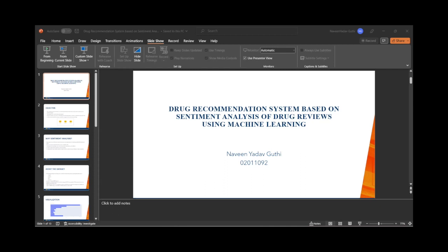These are some visualizations to help understand the dataset. On the x-axis there are the number of reviews, and on the y-axis are the ratings which range from 1 to 10. You can see how many people reviewed based on the rating, and this visualization also shows the top 20 drugs based on the number of reviews in the dataset.